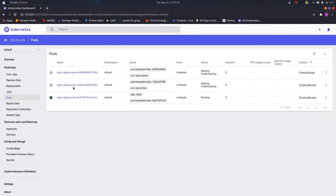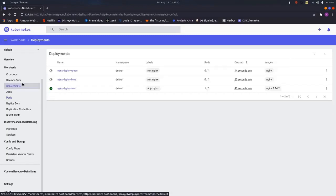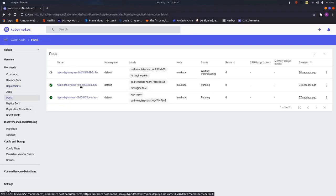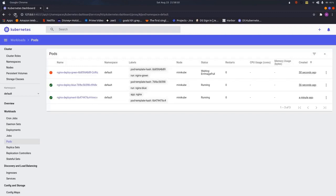The pods are in initializing state so let us wait until they become stable. Once they are stable, we will deploy the Ingress Controller provided by the Nginx Ingress Controller from Kubernetes. We will be using Helm for this, which I will cover more in further videos. What Helm will do is create an external load balancer, and that load balancer will be used as the endpoint to expose multiple services. Once all three pods are stable, we will deploy the Ingress Controller for Nginx.